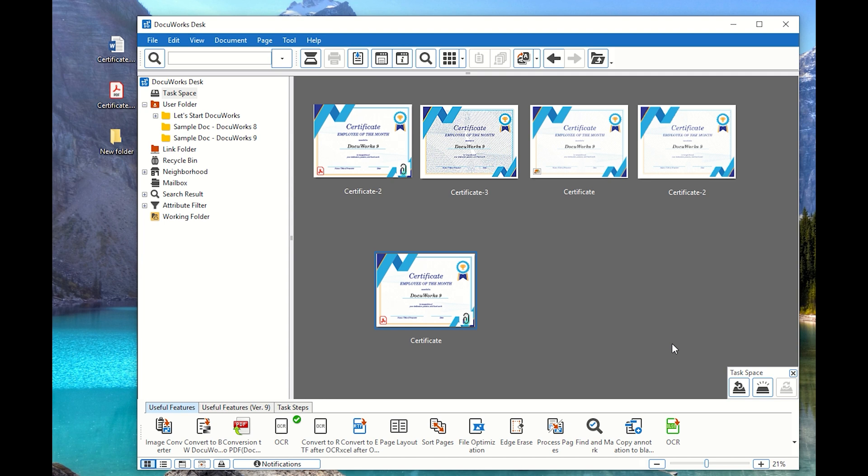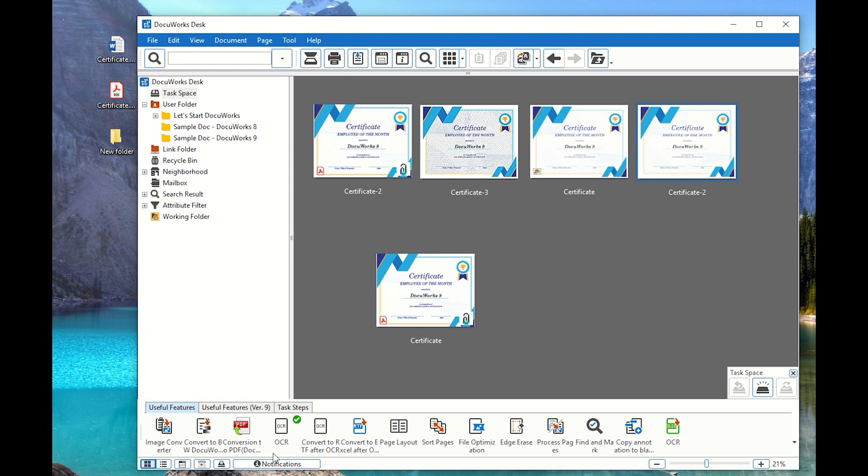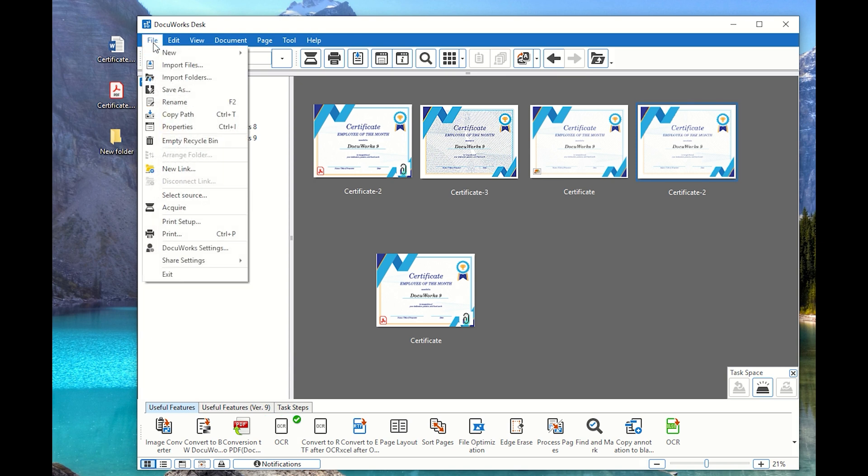So for example, I have been performing OCR. So you might be wondering what was the last thing that I performed in DocuWorks because I cannot remember anymore. So this check mark actually helps you determine what was your last progress or what was your last step. So you can trace back what is the file that you have processed.